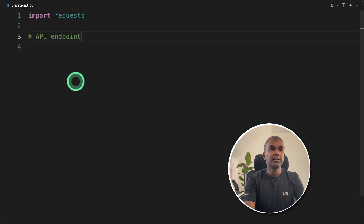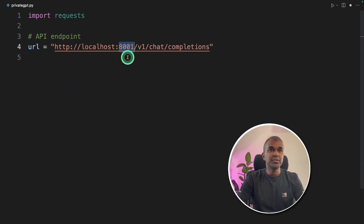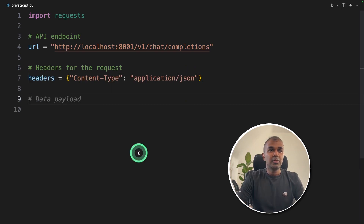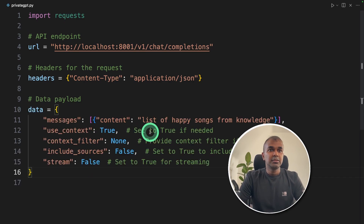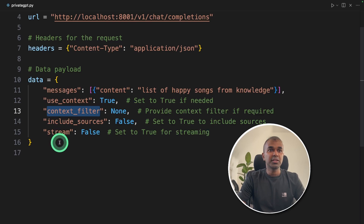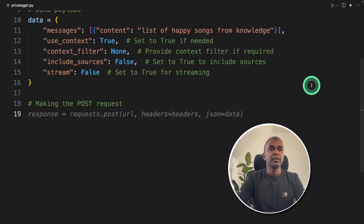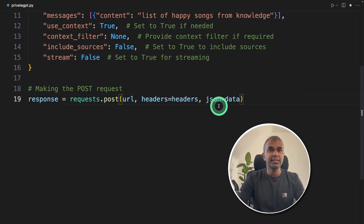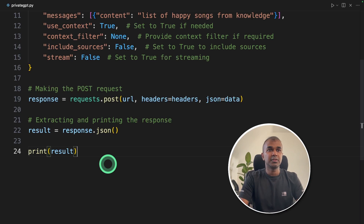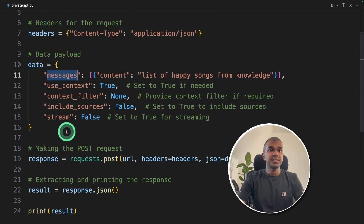As a first step, import requests. Then we add the API endpoint: port 8001 and the chat completions path. Next, add the headers with application/JSON. After that, add the payload — in the data we provide the message: list of happy songs from knowledge. Set use_context to true, meaning it will pull from the embeddings. You can also add a context filter, include sources if required, and set stream to false. Finally, make the POST request: response = requests.post with the URL, headers, and JSON data. Then extract and print the response using response.json.